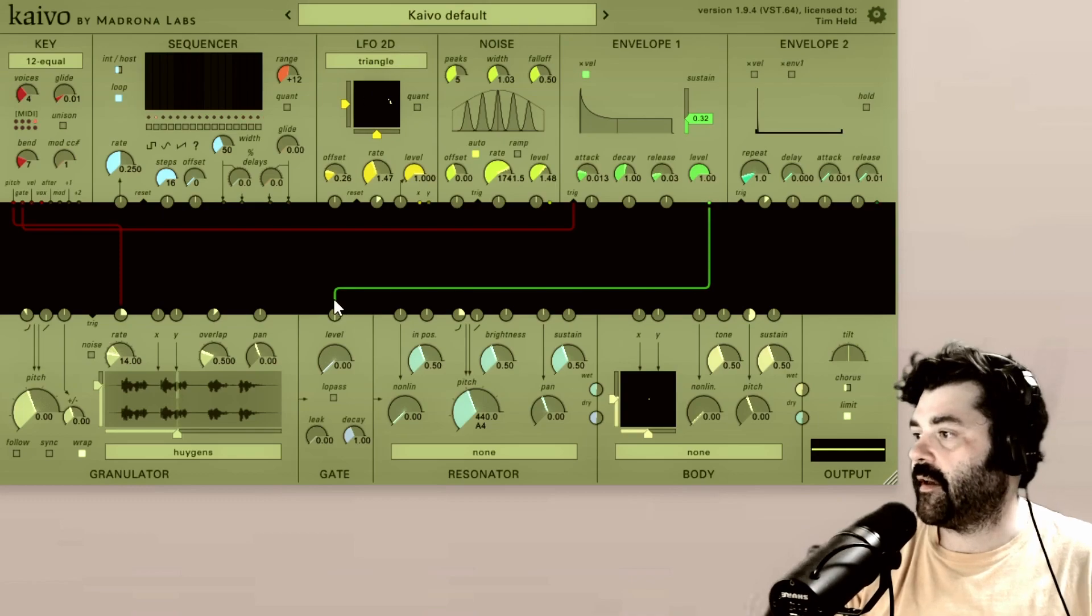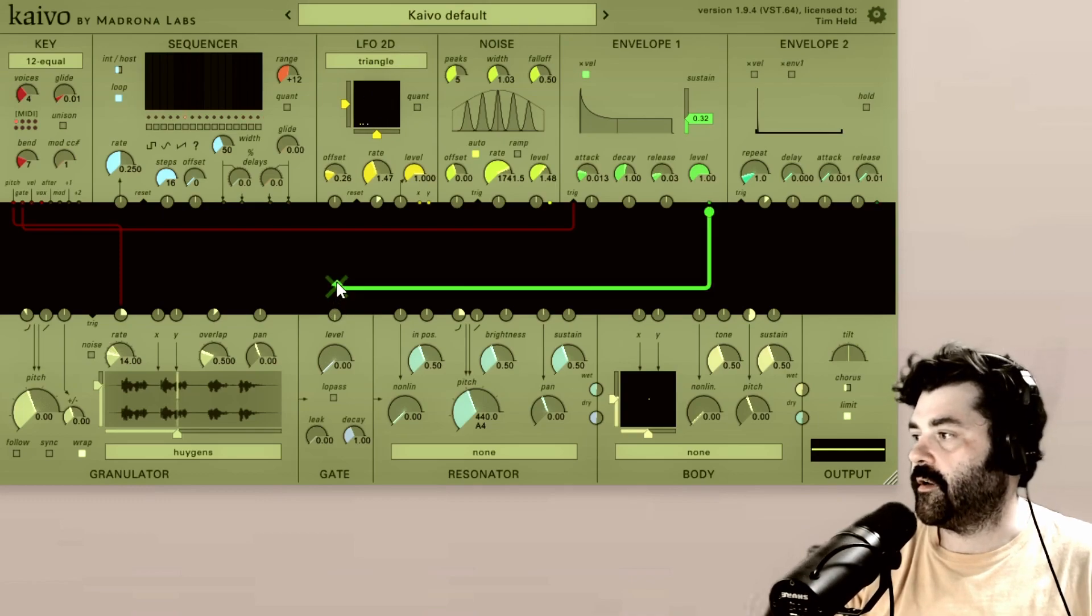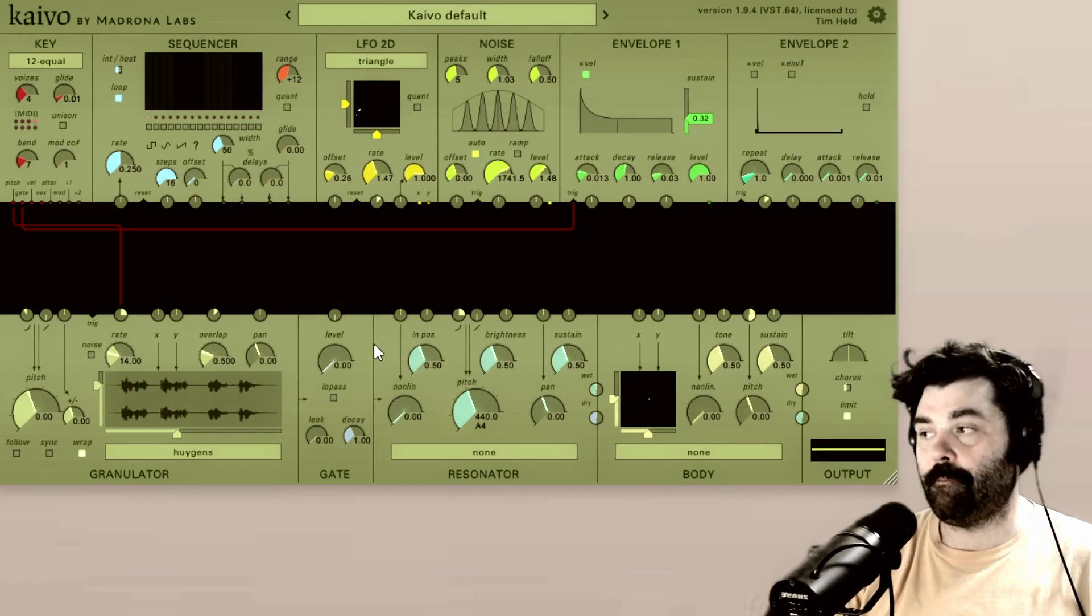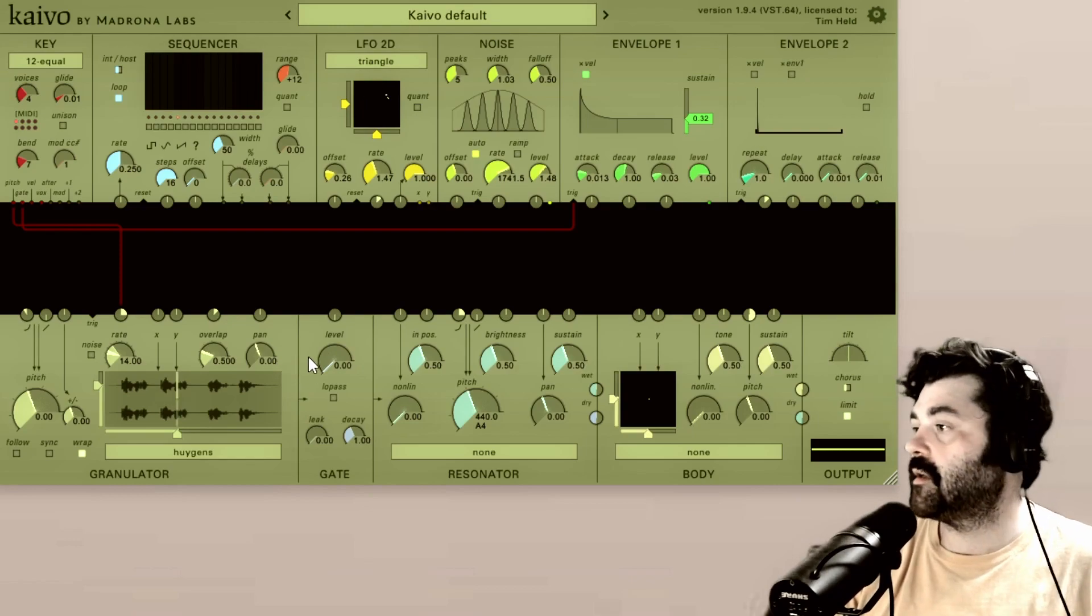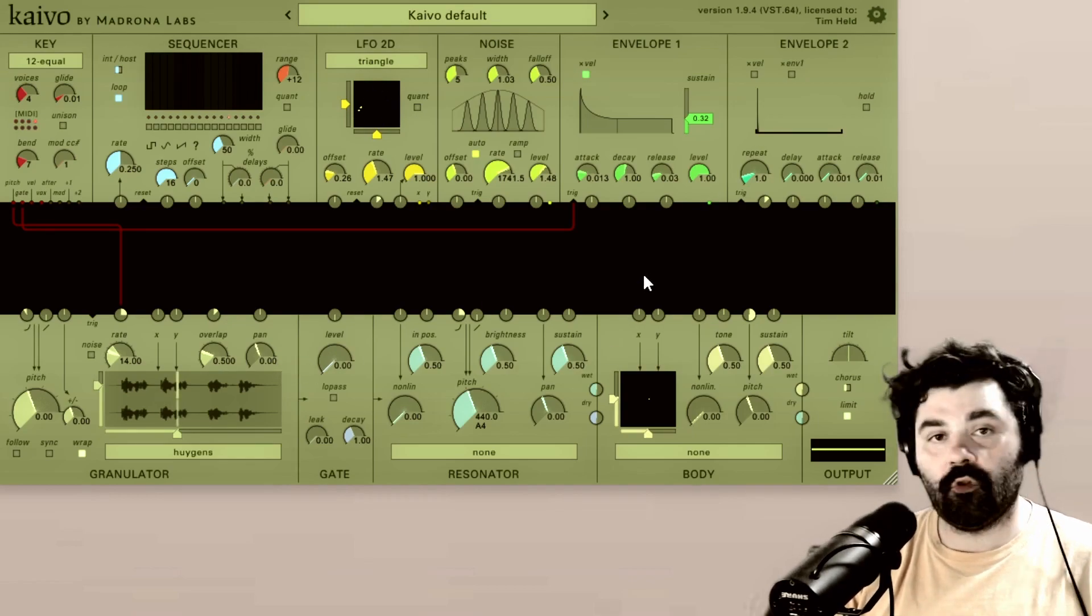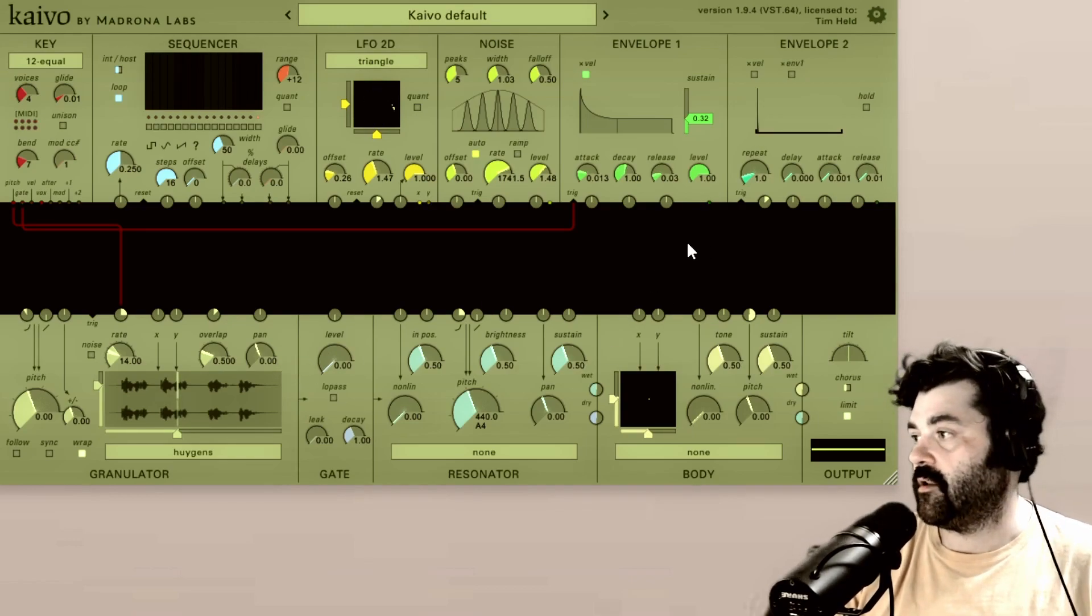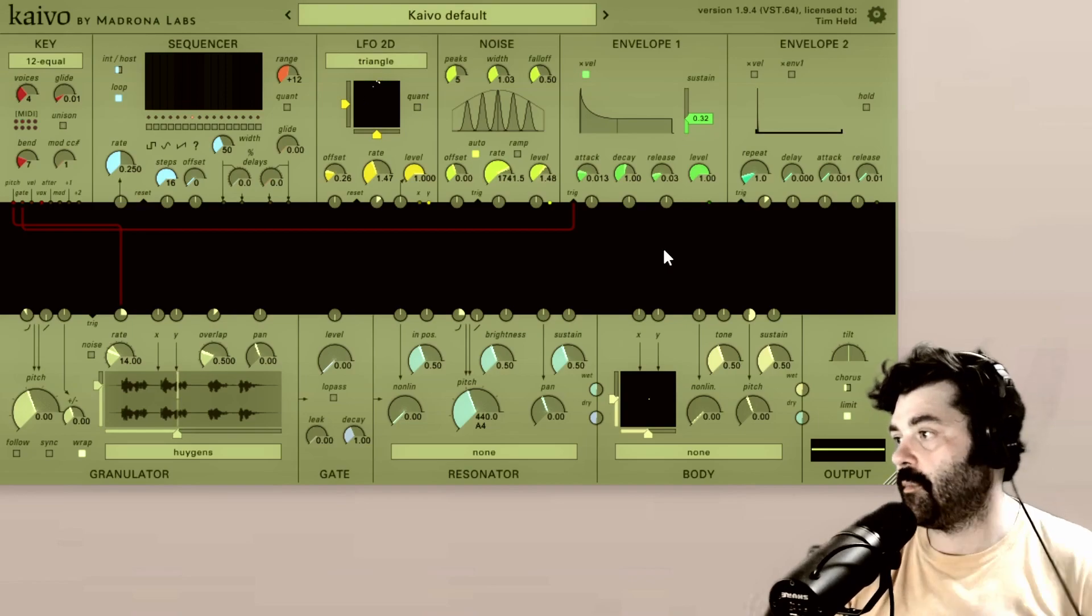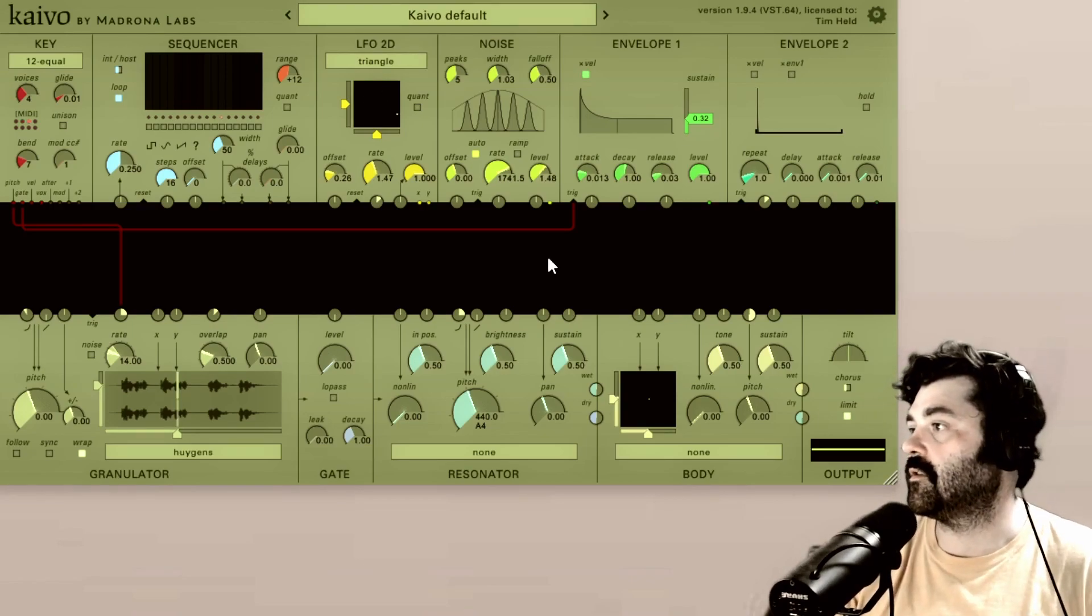Something else that is very important to know is there are unipolar and bipolar signals. So the envelope is just a unipolar signal. So it's just sending out a positive signal.